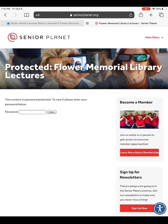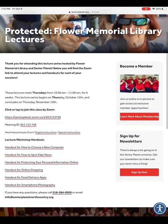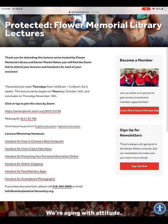You will need to use the password Flower to gain access. So this link will bring us to a page where we are going to type Flower in the password box. We will press enter and this will log us into this section of the Senior Planet website. You will notice the Zoom link, the meeting ID information, and class handout list towards the bottom.